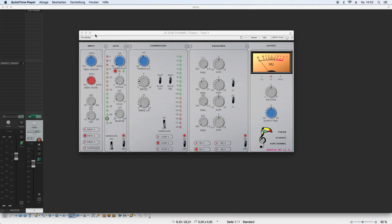Hi everybody, today I'm going to talk about the Sum Channel plugin, because some people are getting things wrong or just don't really understand what it is or what it's for. So I made a little tutorial or manual for how to use it and what it does.